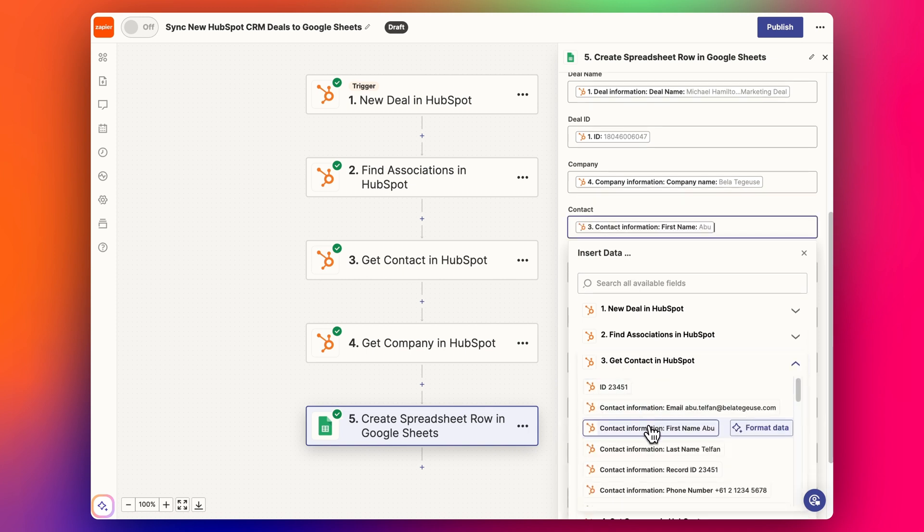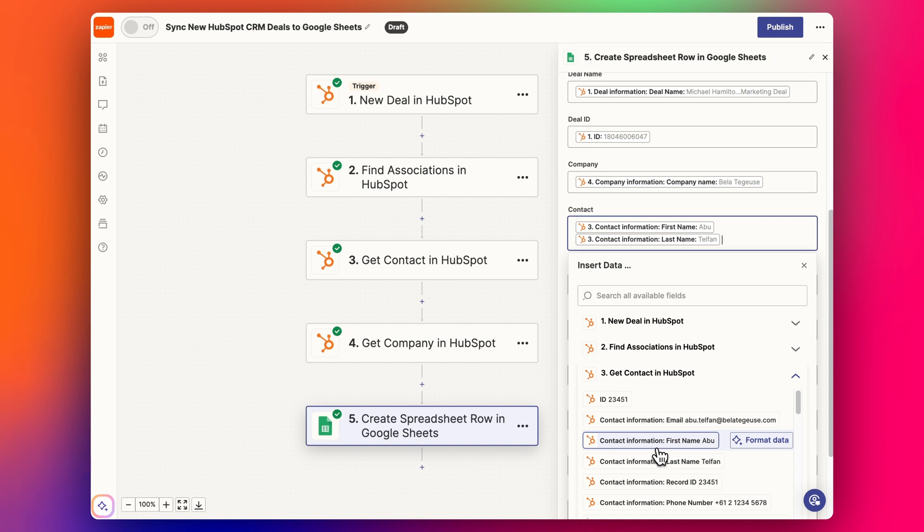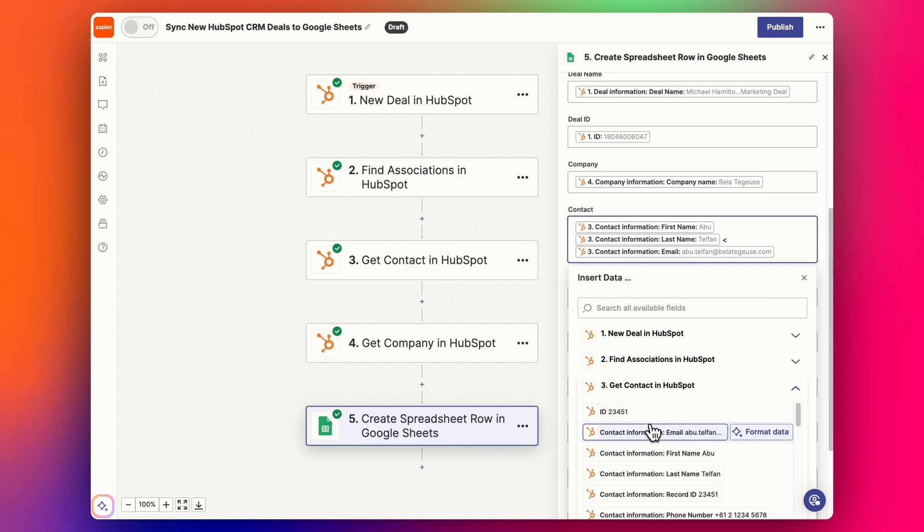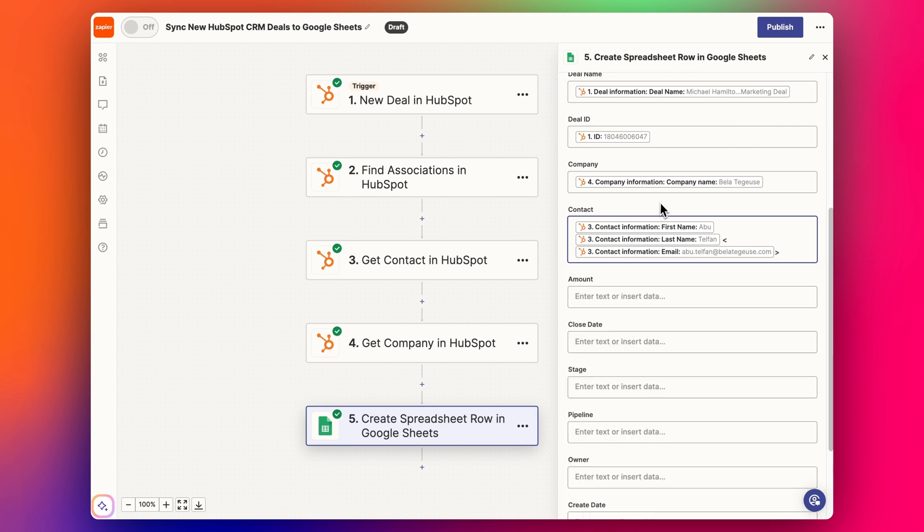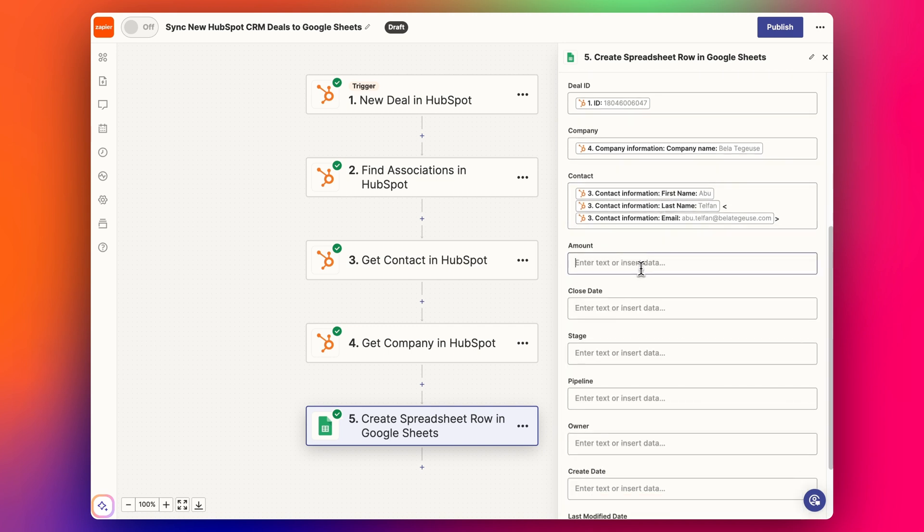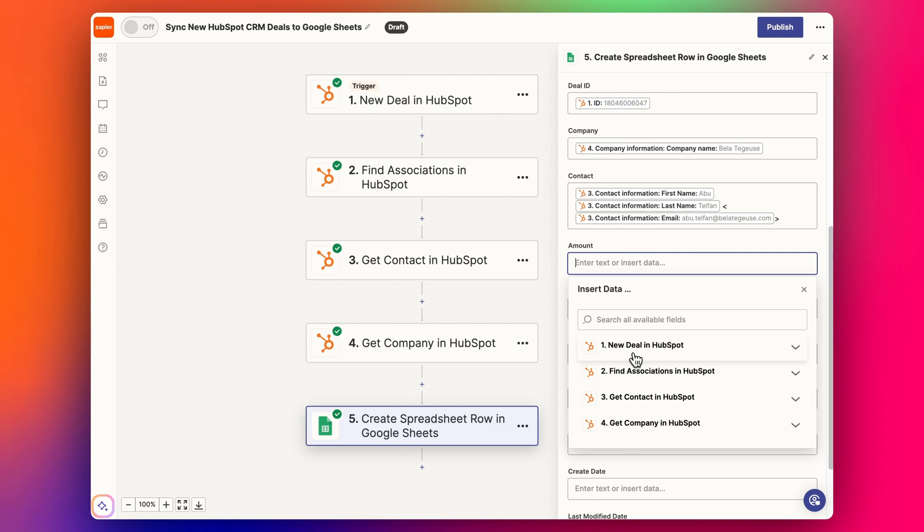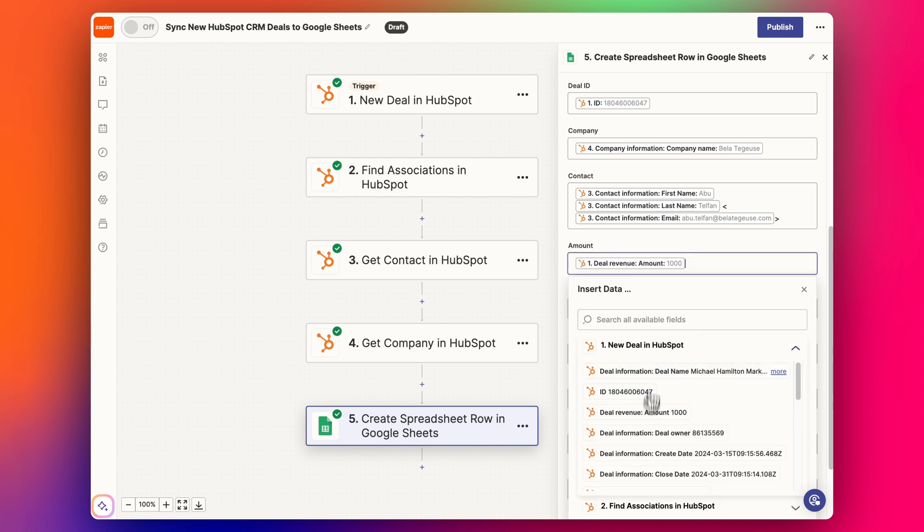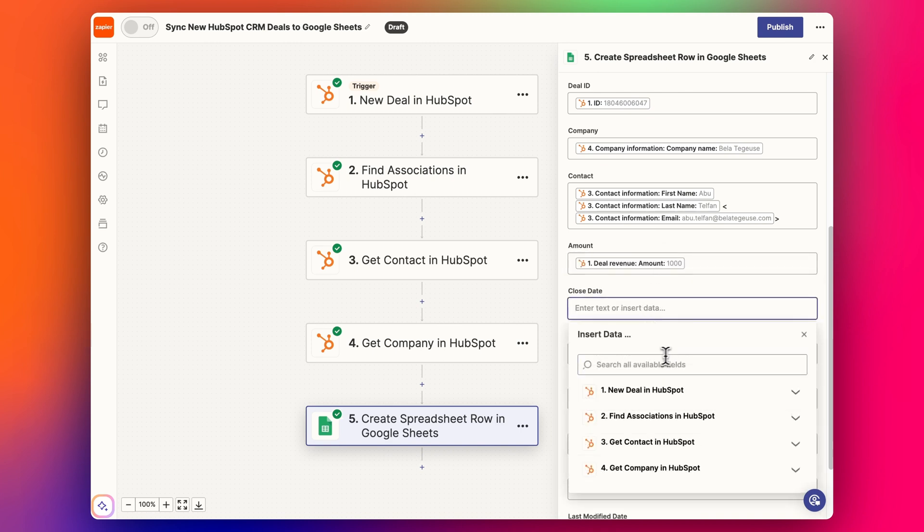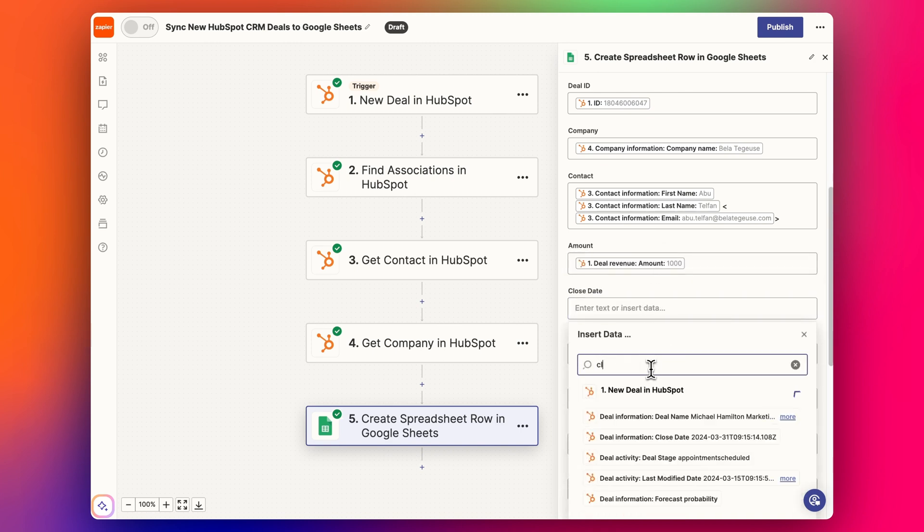I'm just going to, for the sake of ease, I'm going to put first name, last name, and email, but you probably want to have separate columns for each of these values depending on how you want to use the data. And then we've got our amount, deal amount, close date.